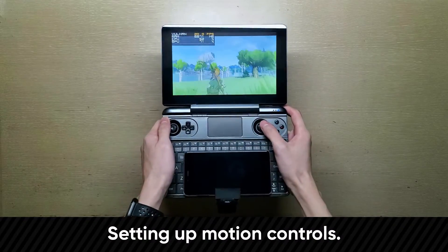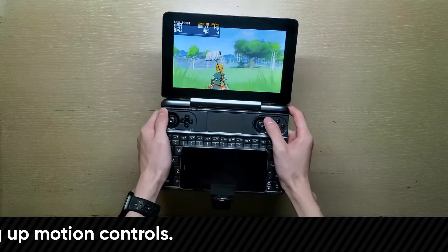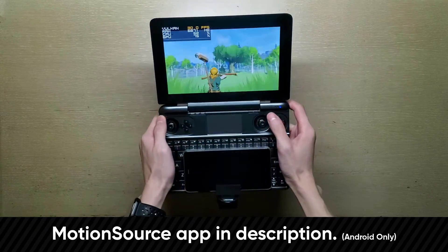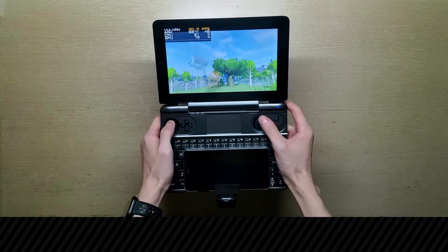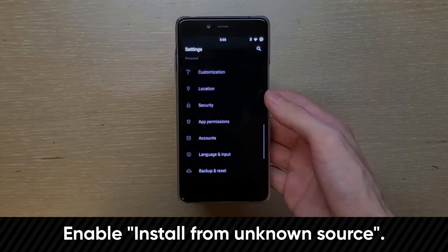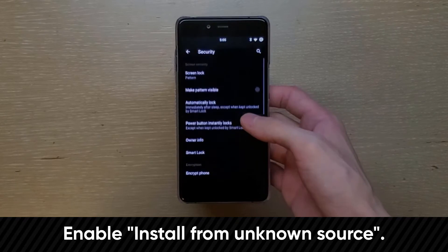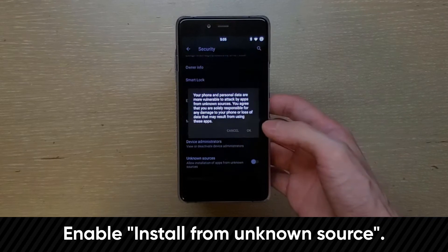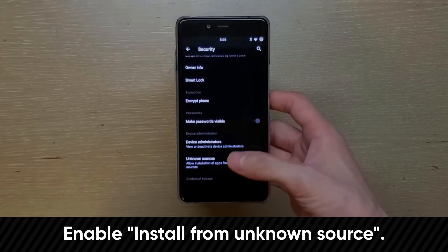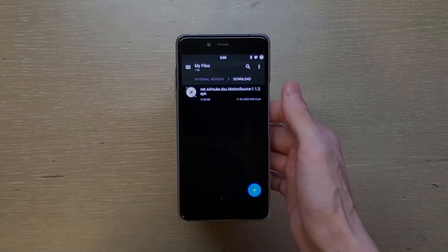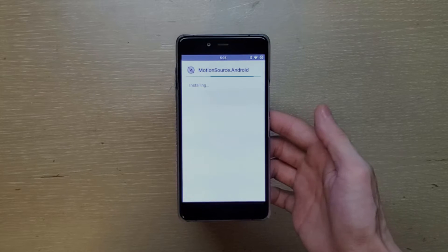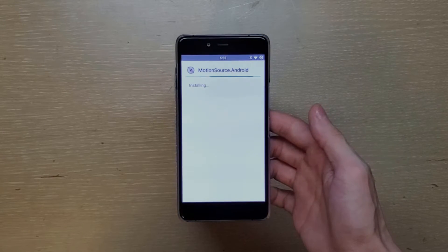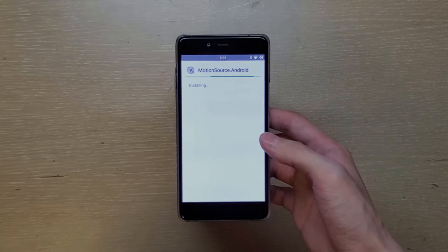And finally, if you're interested in using motion control with an Android phone, download the Motion Source app. Once you have the app downloaded on your phone, go ahead and install it. If you're having trouble installing it, go to settings, navigate to security, or developer options, depending on what phone you have. Then enable install from unknown source. Then try installing it again. And before proceeding, make sure both your WinMax and your Android phone are connected to the same network.